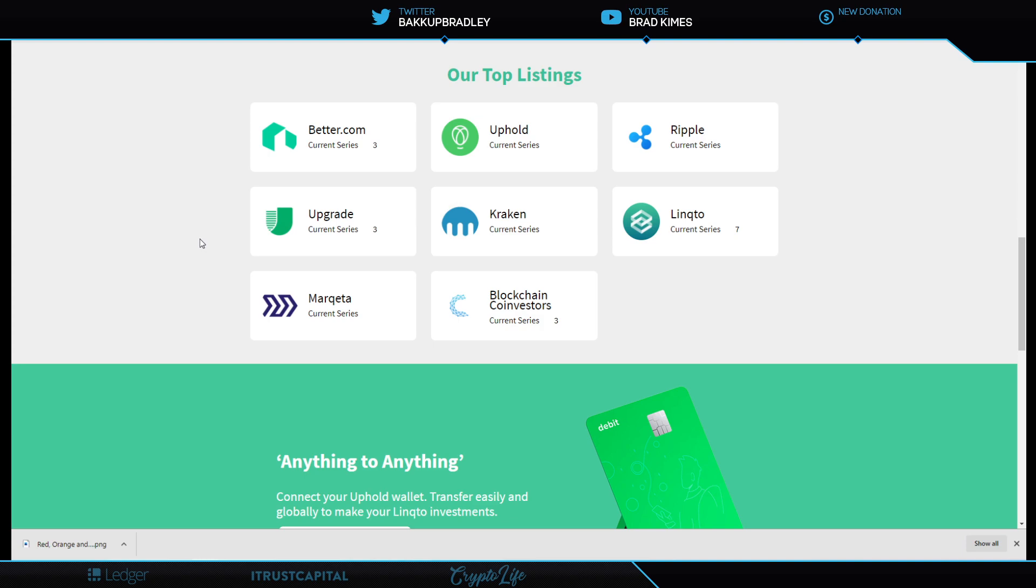Now, looking here, I just want to remind you, Ripple, Kraken, Uphold, these things, Marquetta, they're sold out right now. But keep an eye on them, because when they come in, they don't last long.